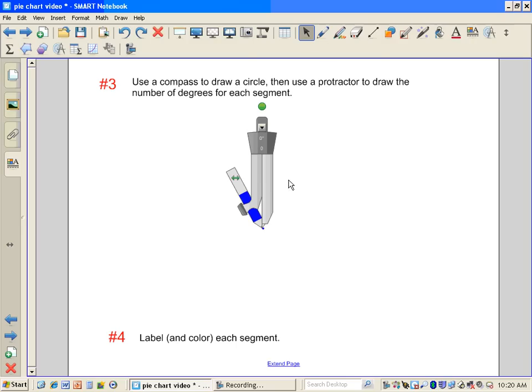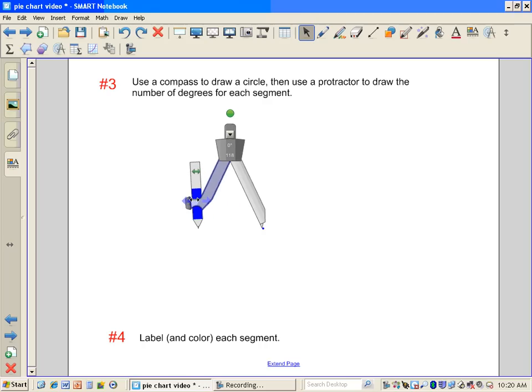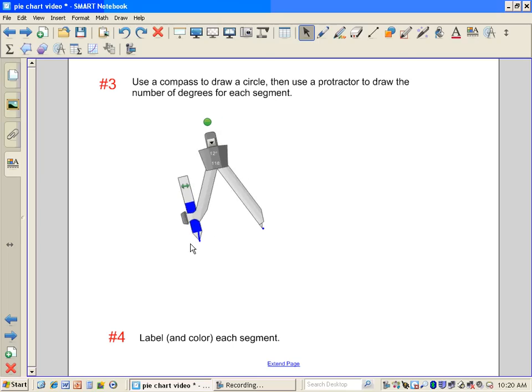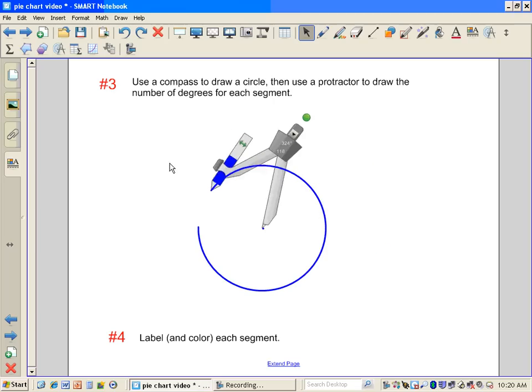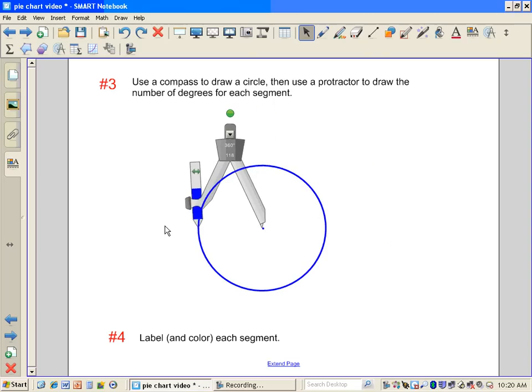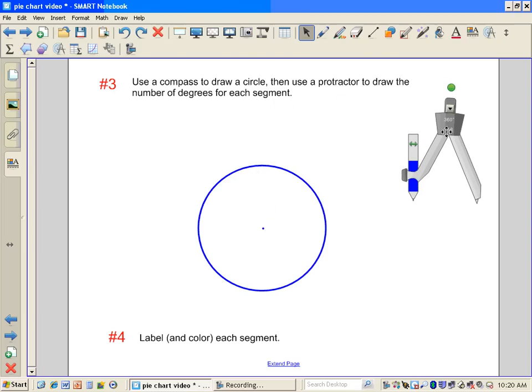And I believe I can then expand my compass out at the point that is right there at the dot. And then I'm going to draw a nice big circle, and then I'm just going to set my compass off to the side.